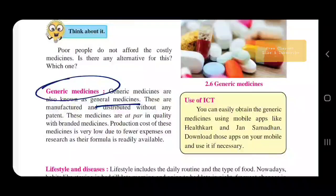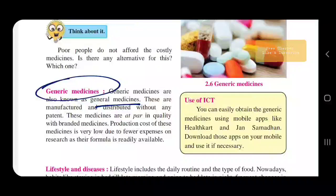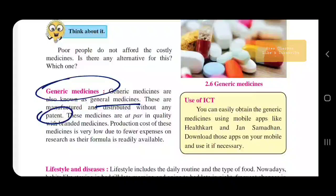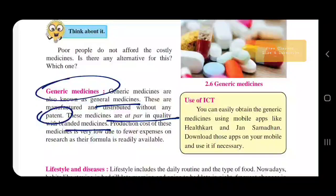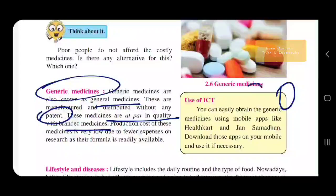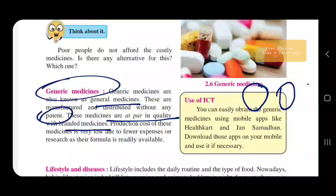Generic medicines are manufactured and distributed without any patent. Compared to branded medicines, the cost of generic medicines will be lower.